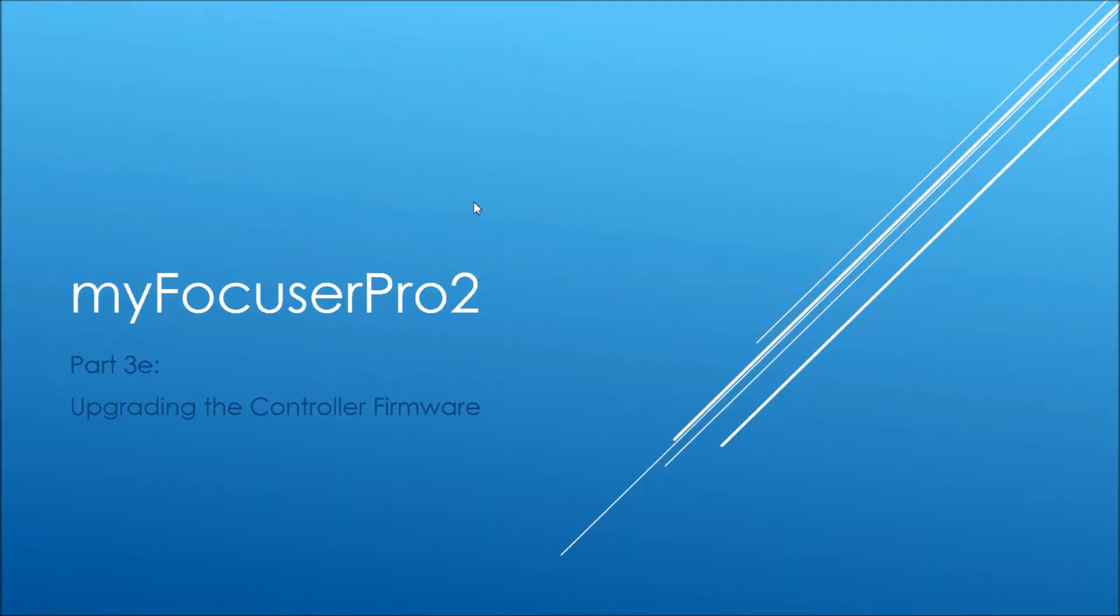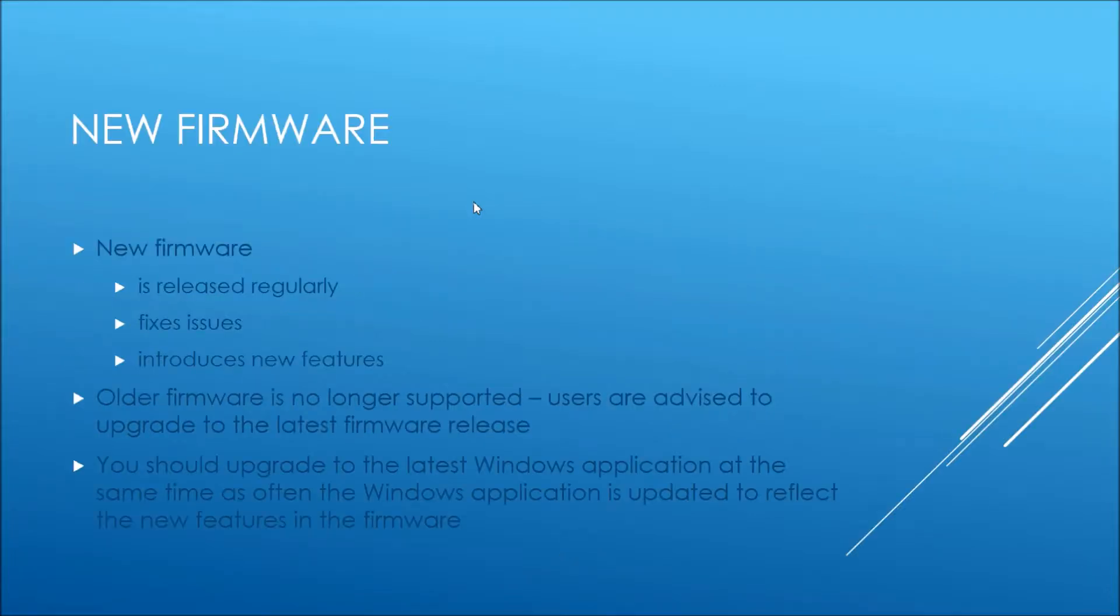In this video, we're going to consider upgrading the controller firmware which hasn't been updated for a long time to the current version. Firmware gets released all the time and that fixes any bugs that may be there as well as introduces new features.